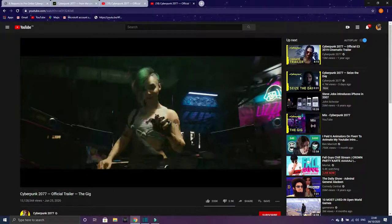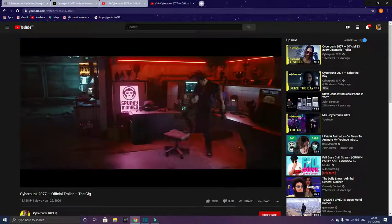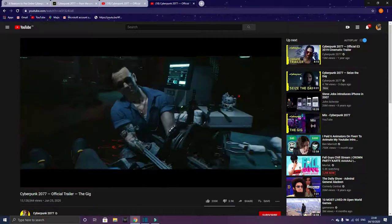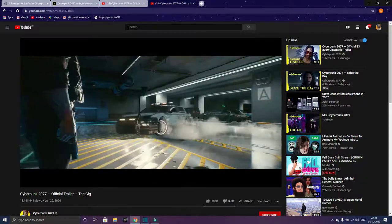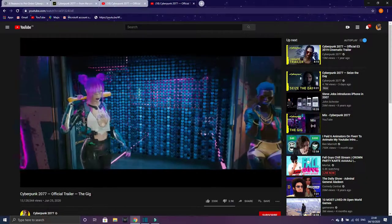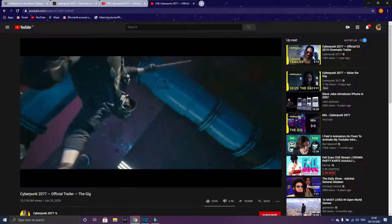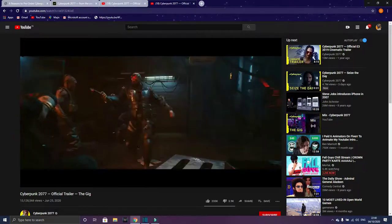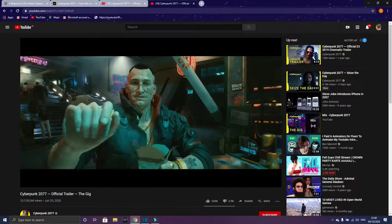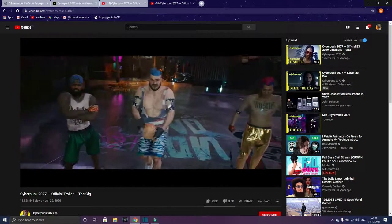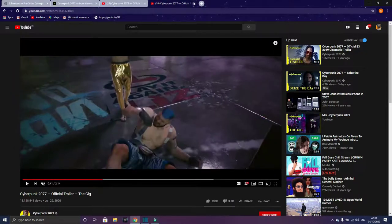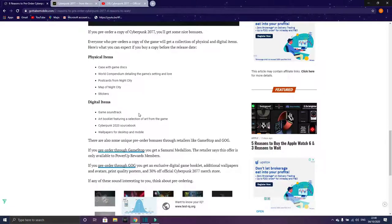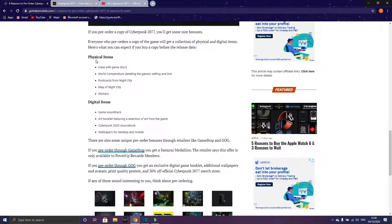It's launching on November 19th, so there's like a month and a week. I'm going to show you what physical items and digital items you get with Cyberpunk 2077. By the way, you can pre-order it on Steam, GOG, GameStop, or Cyberpunk official website.